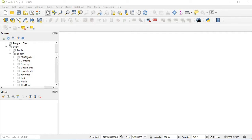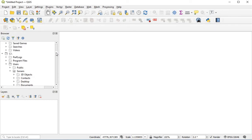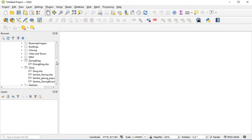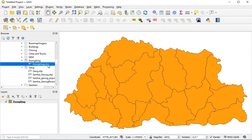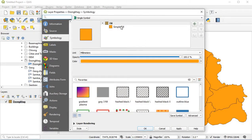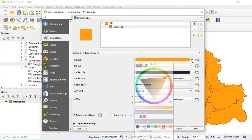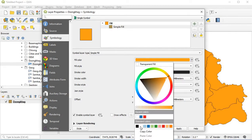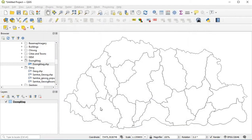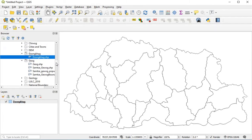We'll look for the data. I have data here, then drag the shape files or double-click on the shape file. If you want to change the color you can double-click on the shape file, then simple fill, set it to white, and click apply then OK.